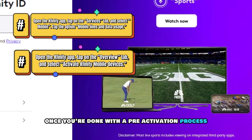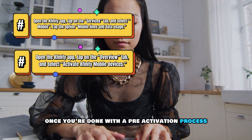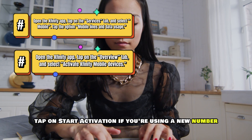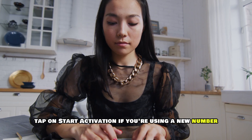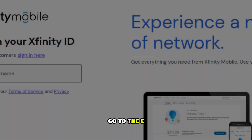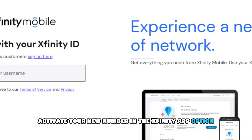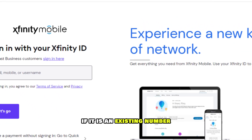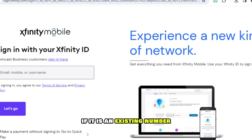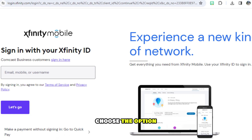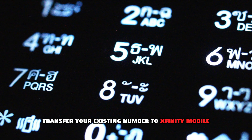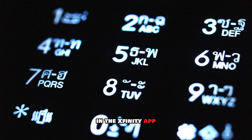Once you're done with the pre-activation process, tap on 'Start Activation.' If you're using a new number, go to the 'Activate your new number' option in the Xfinity app. If it is an existing number, choose the option 'Transfer your existing number to Xfinity Mobile' in the Xfinity app.